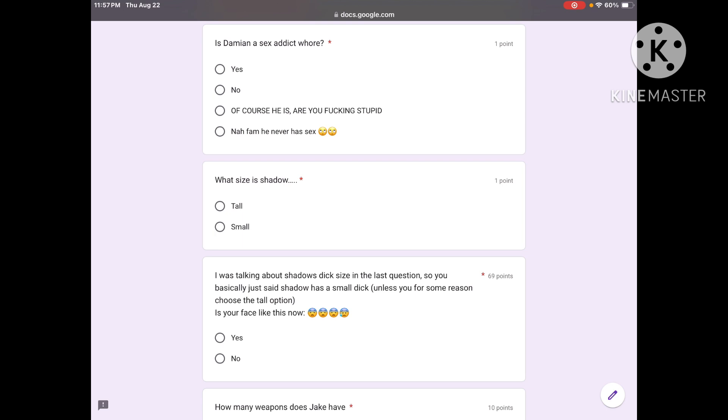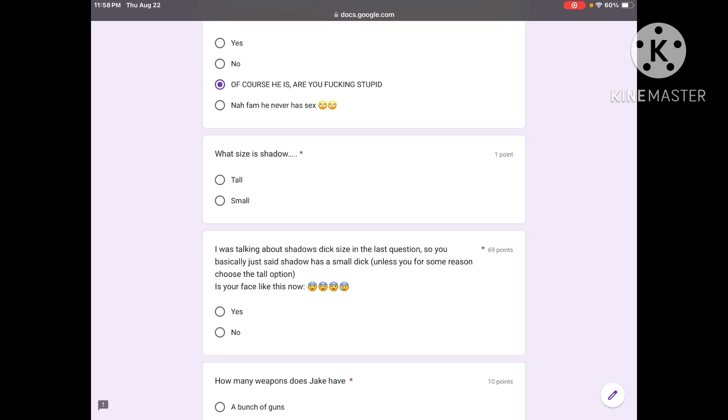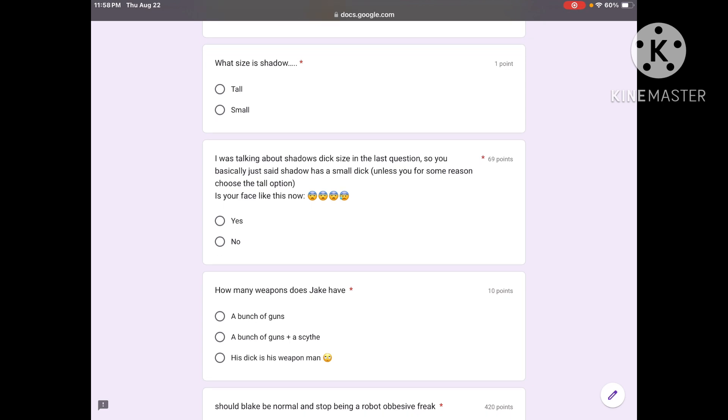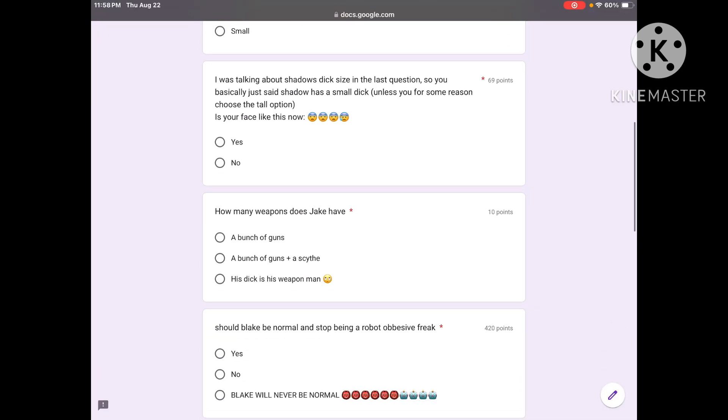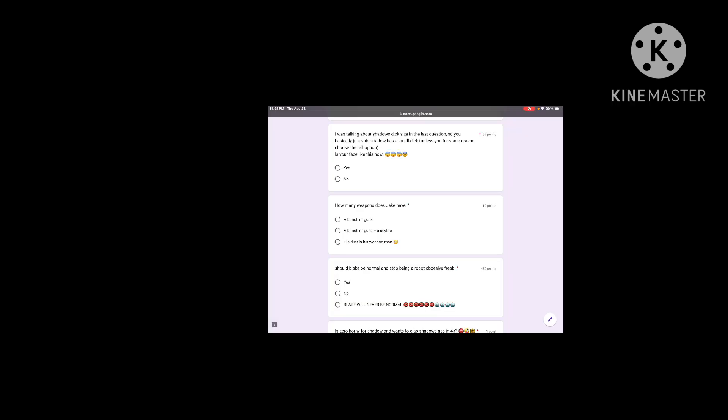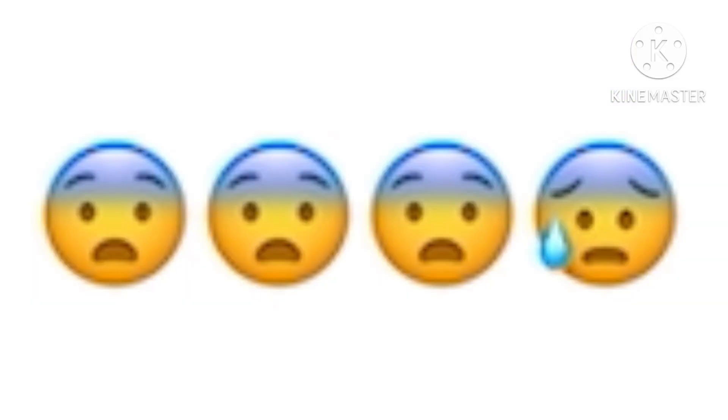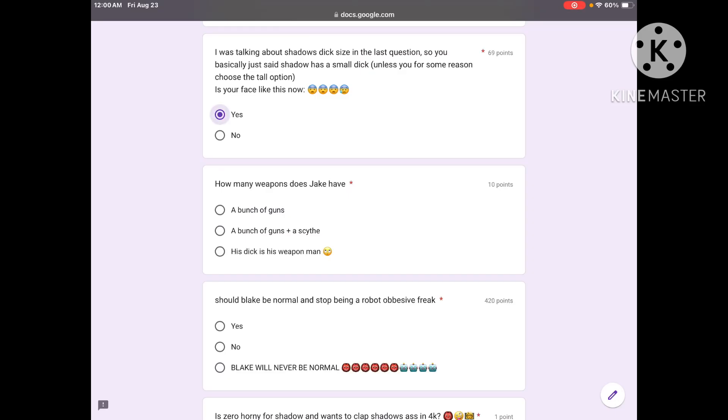Is Damien a sex addict whore? Yes, no, of course he is, are you fucking stupid? Nah fam he never has sex. Are you fucking stupid? Yeah I guess so. Let's see, what size is Shadow? Tall, small. Is Shadow a tall man or a midget? When you hear Shadow do you think of tall or midget? Yeah he's tall. Oh gee, I got that one wrong.